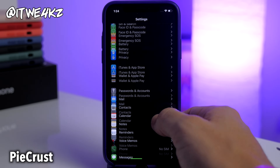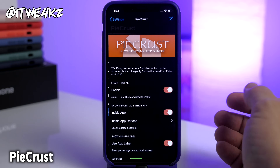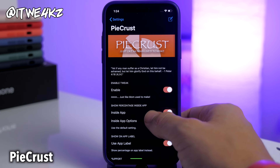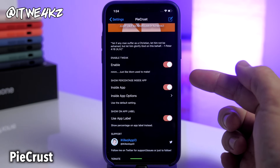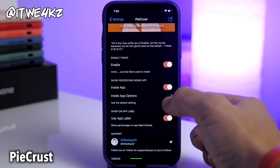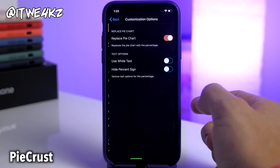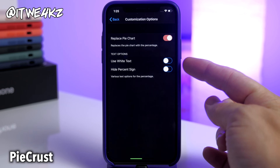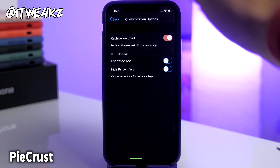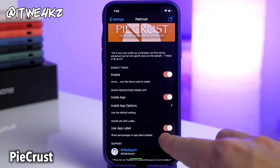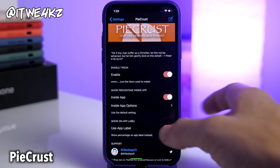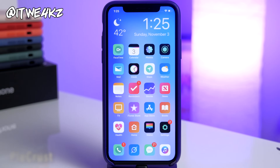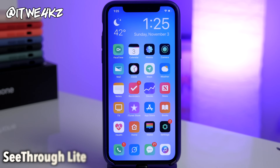Pie Crust is customizable — you can put a pie chart in the background like you'd normally see when downloading an app, or replace it with a percentage. All of this is configurable inside the Pie Crust settings: enable it, show it inside the app, replace the pie chart with the percentage, use white text, hide the percentage sign, and use it on the app label. Pretty cool but also a very small tweak.